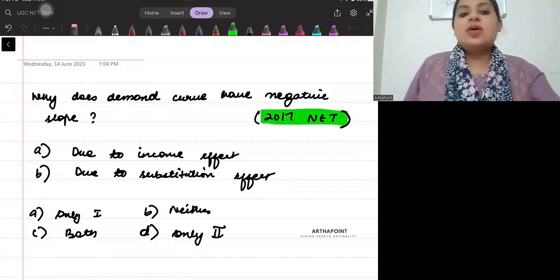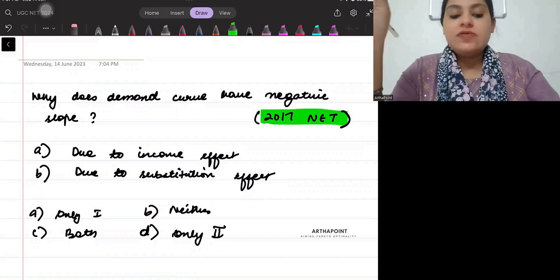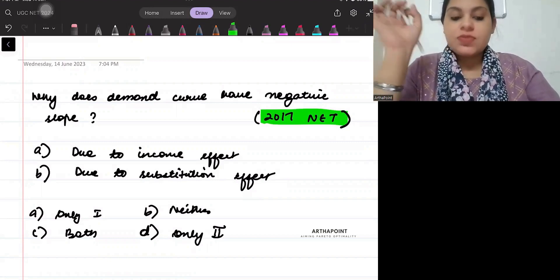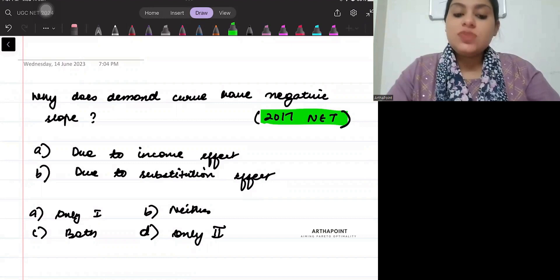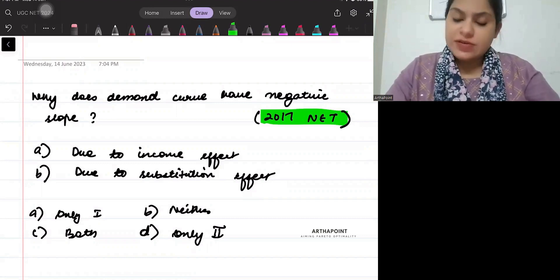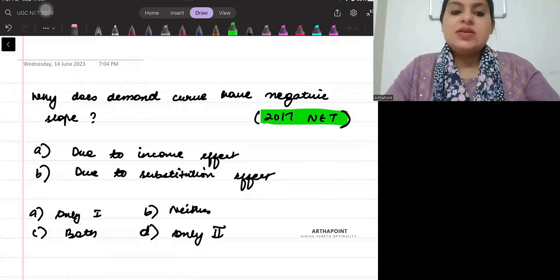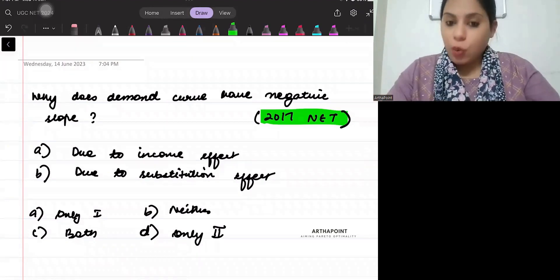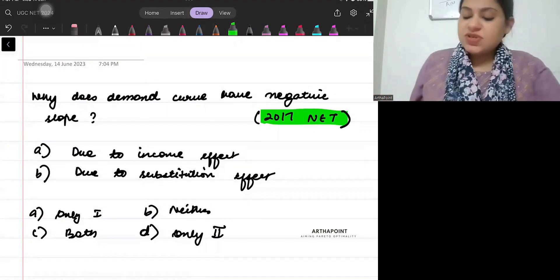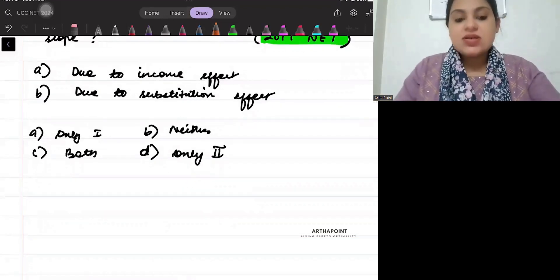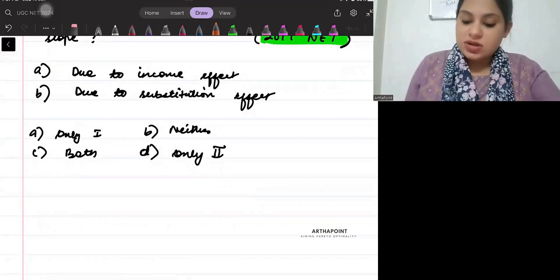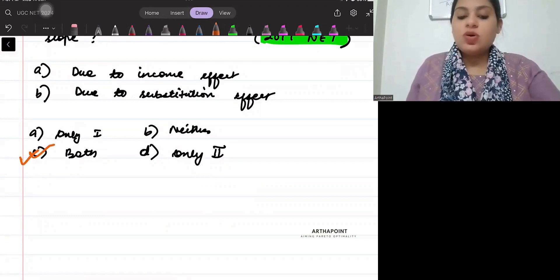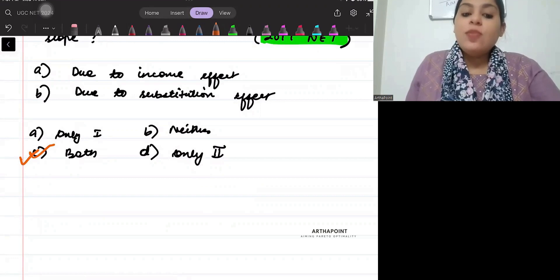Why does demand curve have a negative slope? Due to income effect or due to substitution effect? The options are: only I, neither, both, and only II. The answer to this question is both one and two.